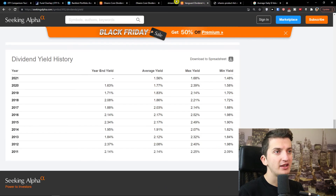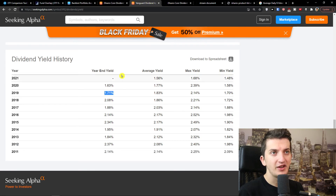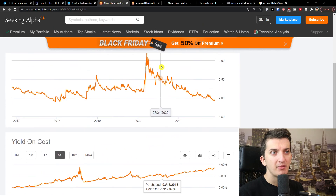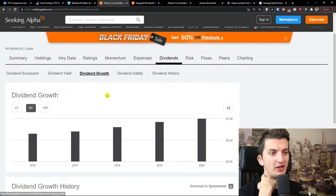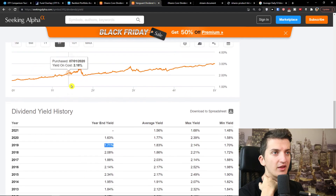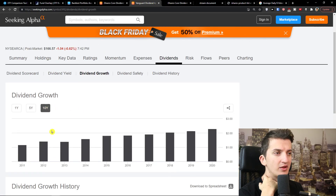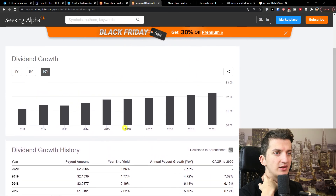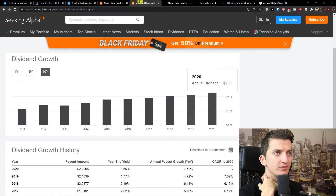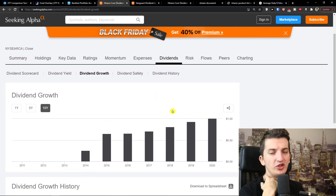When you look at DGRO's dividend yield history, you can see it is better. But what's really important to look at is dividend growth. The dividend growth of DGRO is growing pretty well. VIG's dividend growth is also growing slowly, but DGRO's growth is quite good.